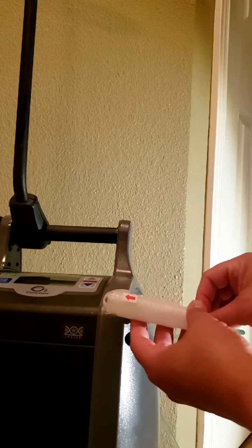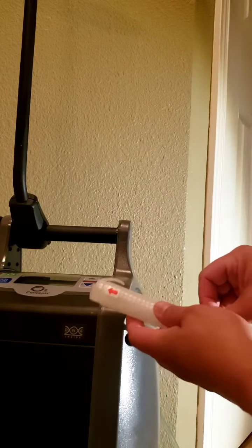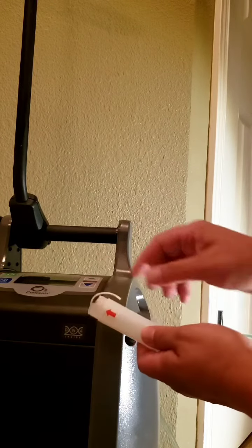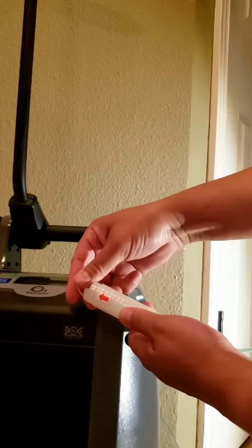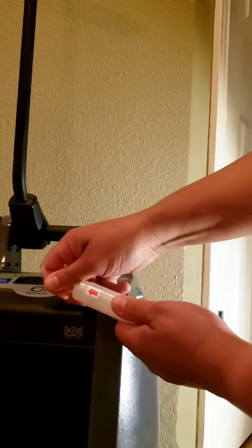So once you have your tubing where you want it, you're going to go ahead, hold your tubing in place, and you're just going to pull the tail.